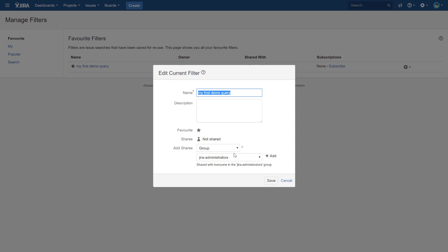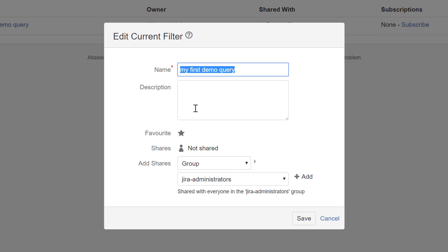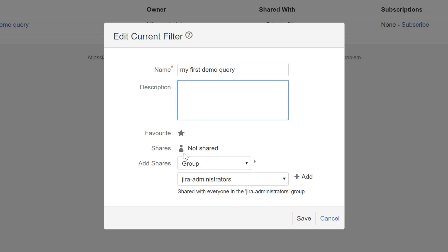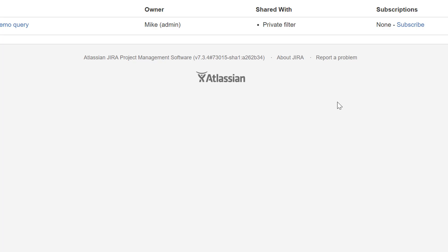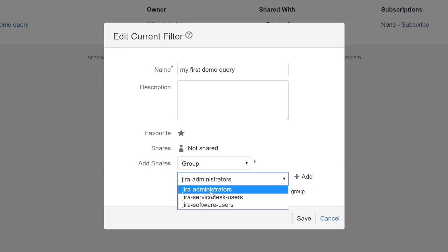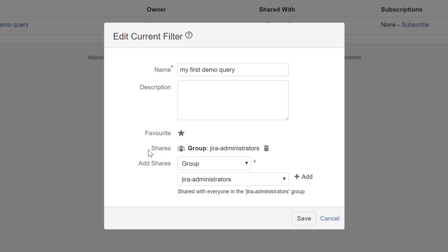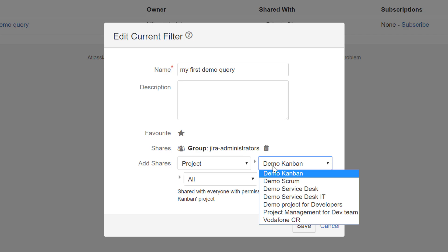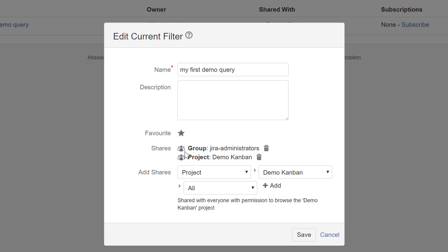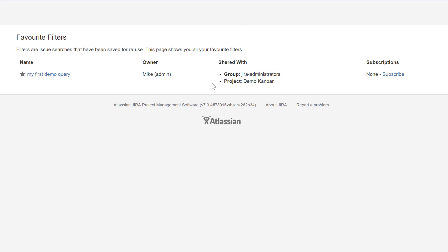To share the filter, click Edit — it works exactly the same way as sharing a dashboard. A common rookie mistake is to select a group, like Administrators, and click Save without hitting the plus button to actually add it. You must hit the plus button to add the group. You can share with multiple groups and with a project. Once you hit Save, you can clearly see the filter is now shared.